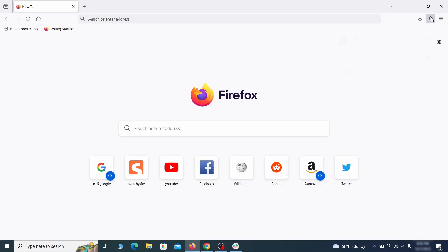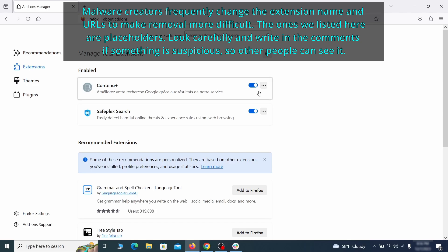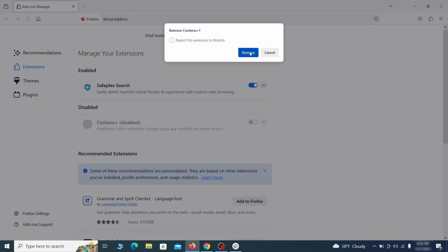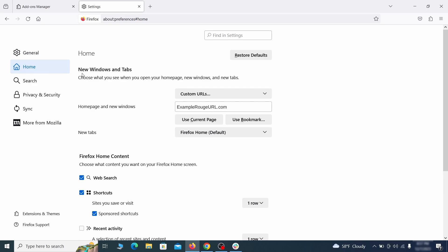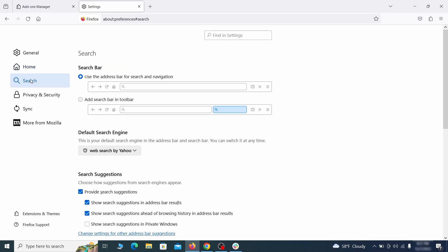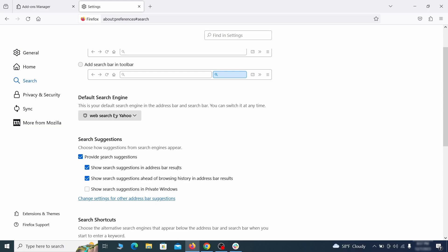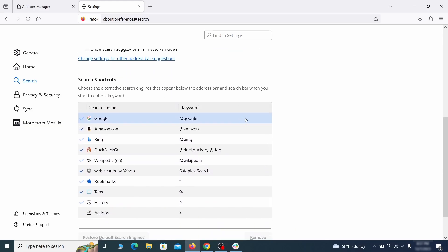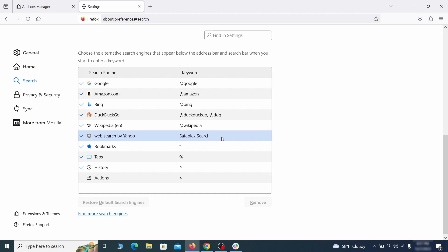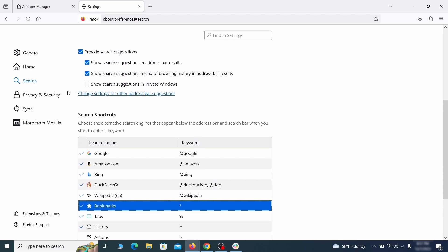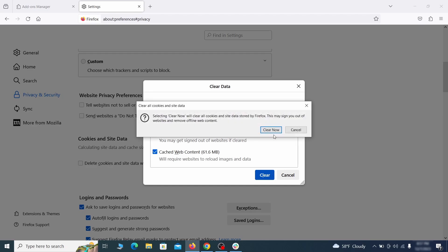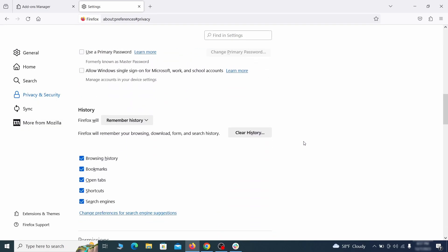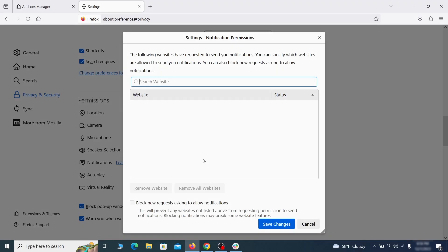In Firefox, click the puzzle icon in the top right, then click Manage Extensions and delete any unwanted or unfamiliar extensions. Next, click the three horizontal lines in the top right, access Settings, and open the Home tab. Check for any unusual URLs added to the home page, new windows, and new tab settings, and delete them. Then visit the Search tab and make sure the default search engine is the one you want. Scroll down to the table of search engines Firefox can use and remove anything suspicious. Under Privacy and Security, scroll to Cookies and Site Data and click Clear Data with both boxes checked. Finally, go to the Permissions section, open settings on each category, and remove any questionable URLs.